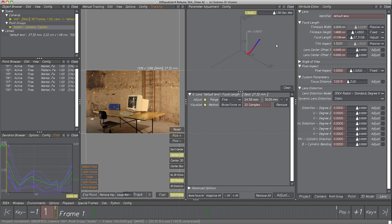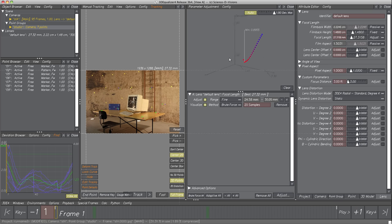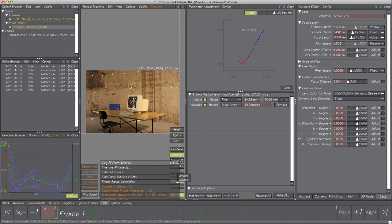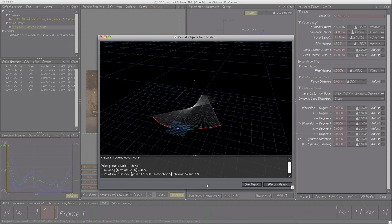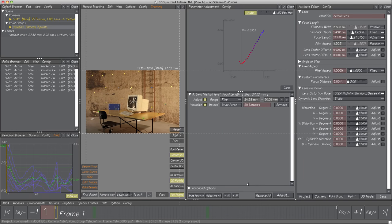Navigating here is very similar to navigation within 3D Orientation Controls — use the three mouse buttons to zoom, move and rotate. With the new focal length value, let's calculate the project again: Calc, Calc All From Scratch, Use Result. The deviation was improved from 1.23 to 0.89 pixel. But there is still room for improvement since we haven't considered the distortion parameters yet.